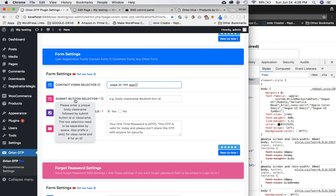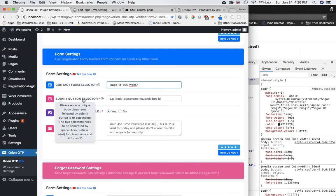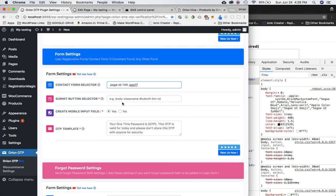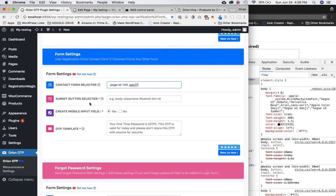Next is the Submit Button Selector — enter the unique body class name followed by the submit button's class or ID. In the new plugin version this was added because sometimes the form parent is hard to find. The contact form selector is required, but this field gives you an alternative. The contact form selector fields are starred as required; the submit button selector is optional.